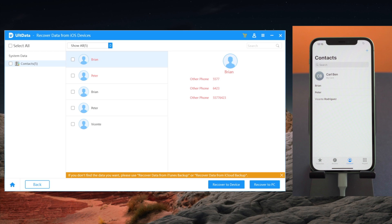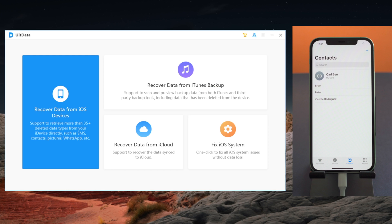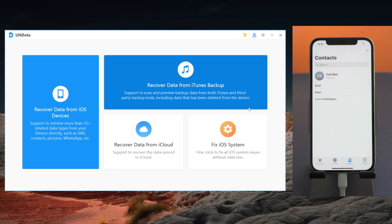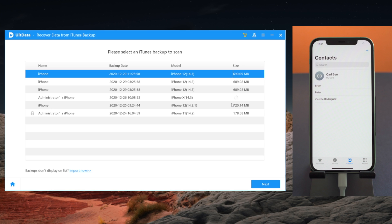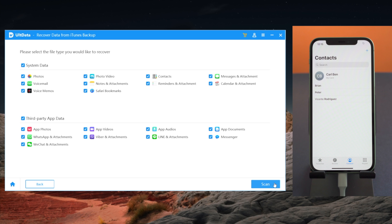It doesn't seem to find the lost ones. That's fine — let's switch to the Recover Data from iTunes Backup section. Choose the backup that might contain the contacts and hit Next. Now select Contacts again and hit the Scan button.